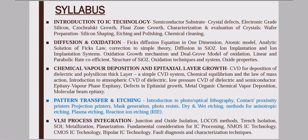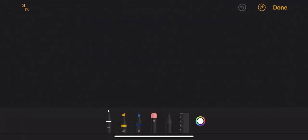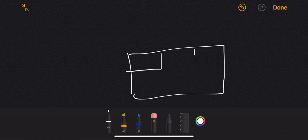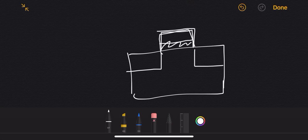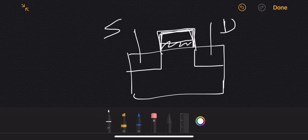Why is this pattern transfer required and why do we want to do this etching process? When you have to build some structure like a gate structure — say this is our substrate, this is our source and drain region — fabrication is a layer process, one layer at a time. To make a gate structure, it should have a SiO2 layer and a polysilicon layer on top, with source, drain, and gate defined.